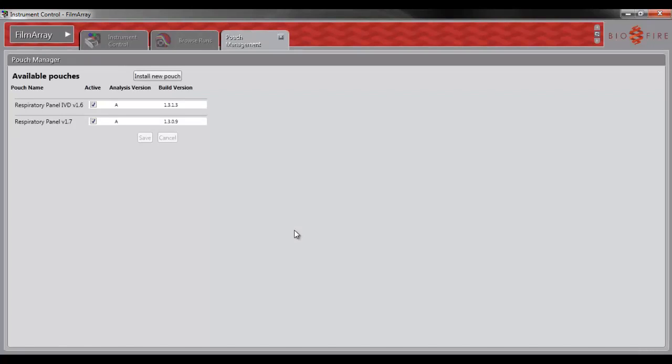As you can see, the pouch module is now displayed and the active box is checked. This means that the pouch module has successfully been loaded.